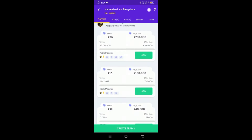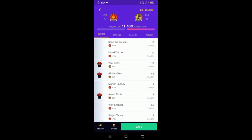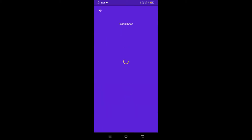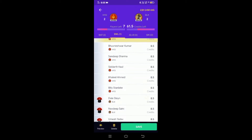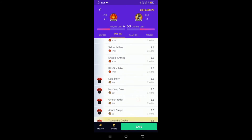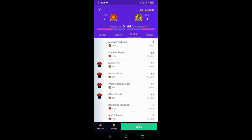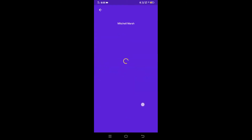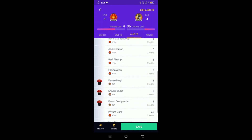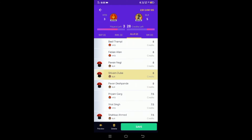Click on any team to select it. I will select the batsmen who are bowling and choose the all-rounders.